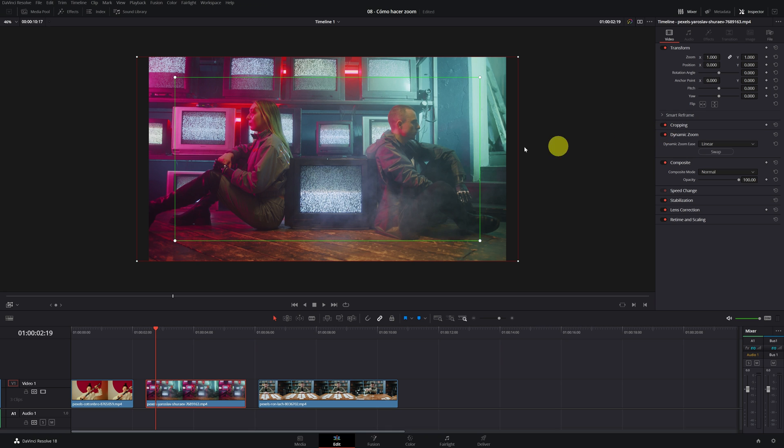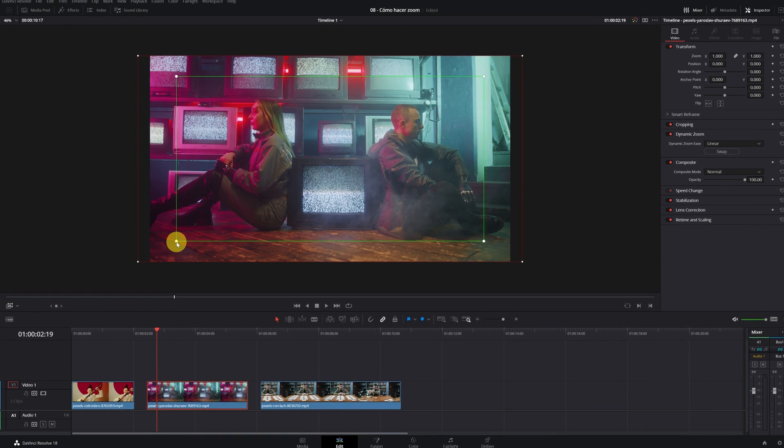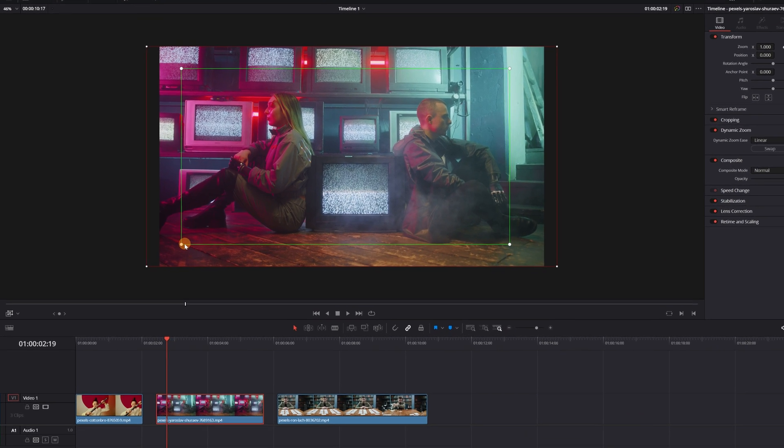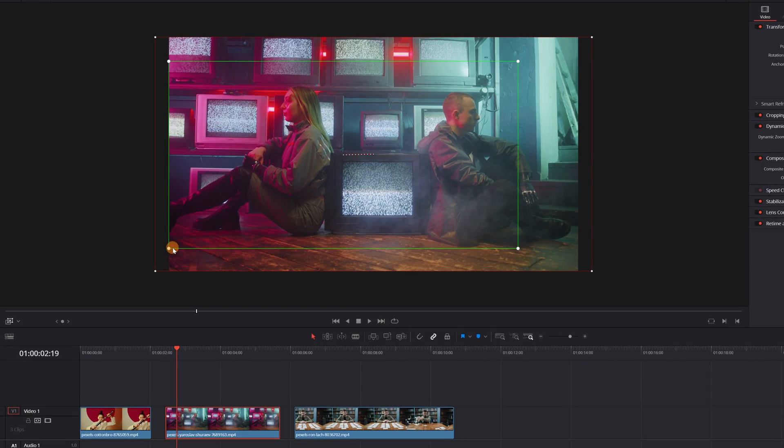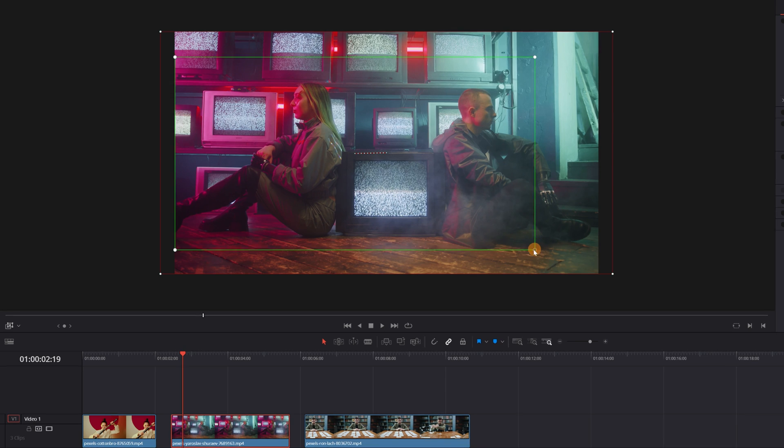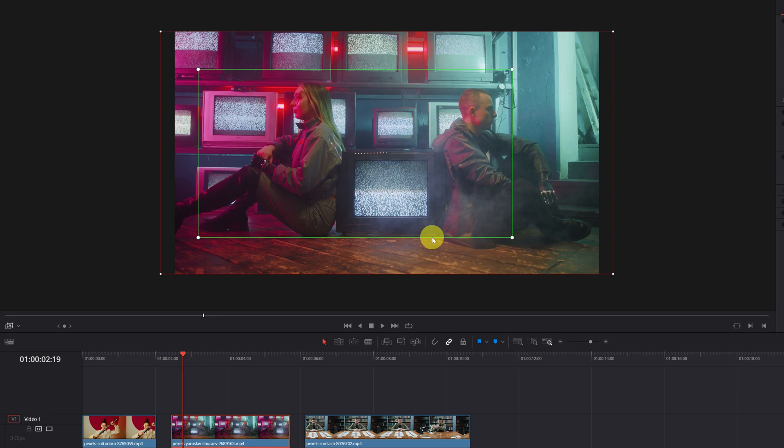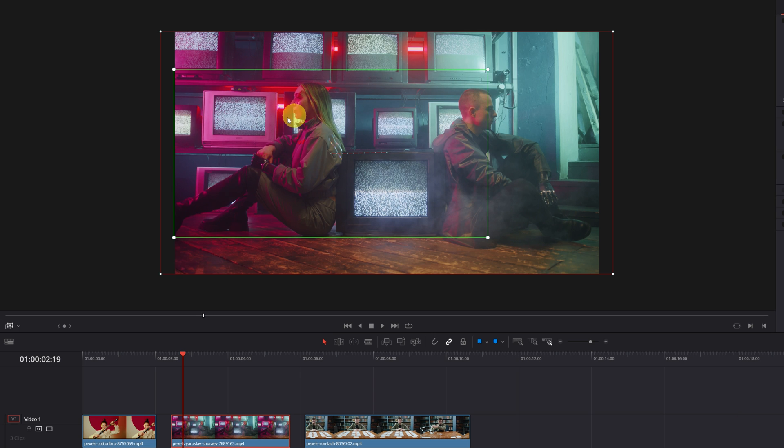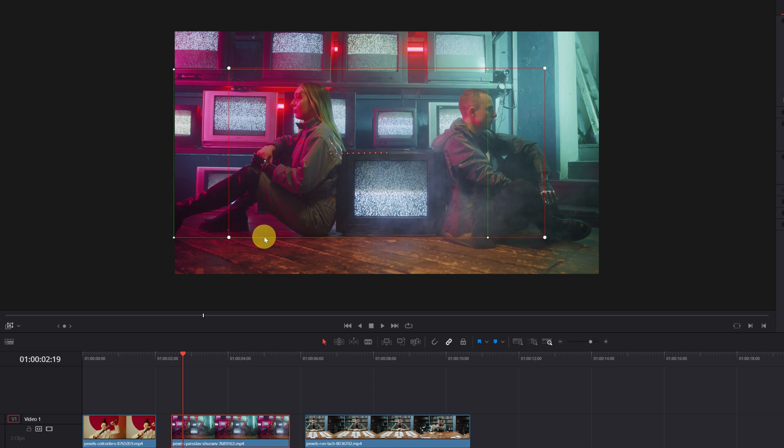Now I will show you how you can pan with the Dynamic Zoom tool. To do this, first we have to modify the green rectangle, which is where our video will start, and place it on the left side. I want the video to start showing the woman and move to the right until it shows the man.